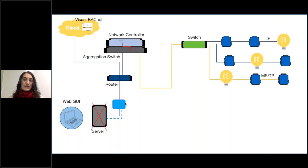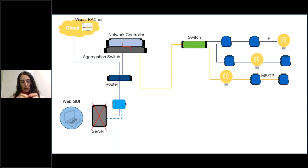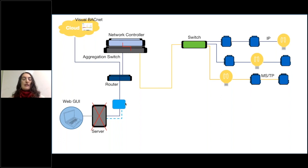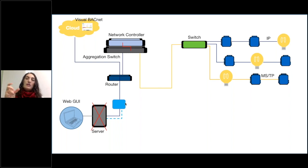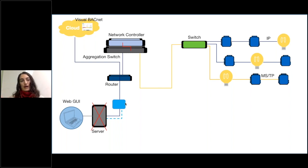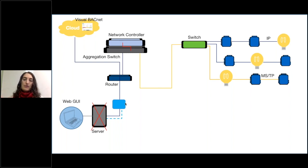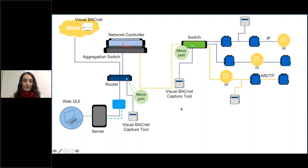One last thing that I will mention is if you are putting the—for the server capturing, we have a Windows capture tool and that can be installed directly on the server. You don't need the hardware to plug into it, and that also connects up to Visual BACnet and allows you to schedule and regularly upload capture files constantly.